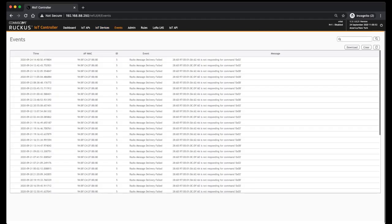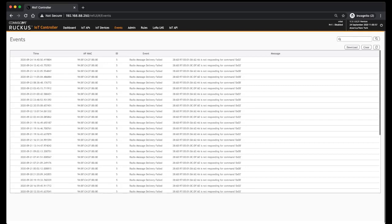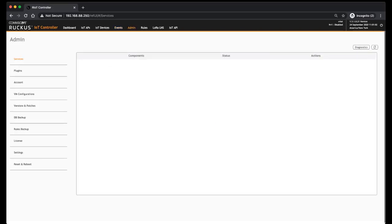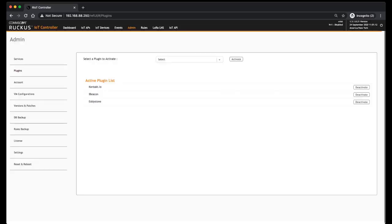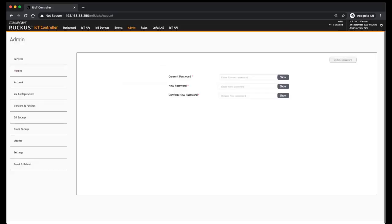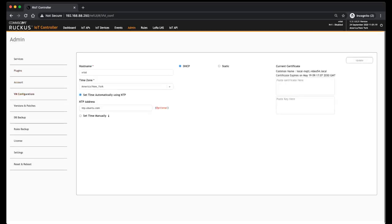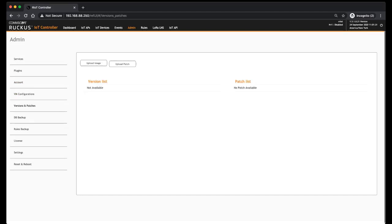Events - your events that are happening, that's pretty straightforward. So I have several radio message failures. Admin options - lots of options within here. Things like services, so the different services that are running to make the IoT controller work. What plugins you have active. You can change your account passwords. Your VM configuration - so this is where you would change time zone or NTP server, certificates, and DHCP or static IP address.